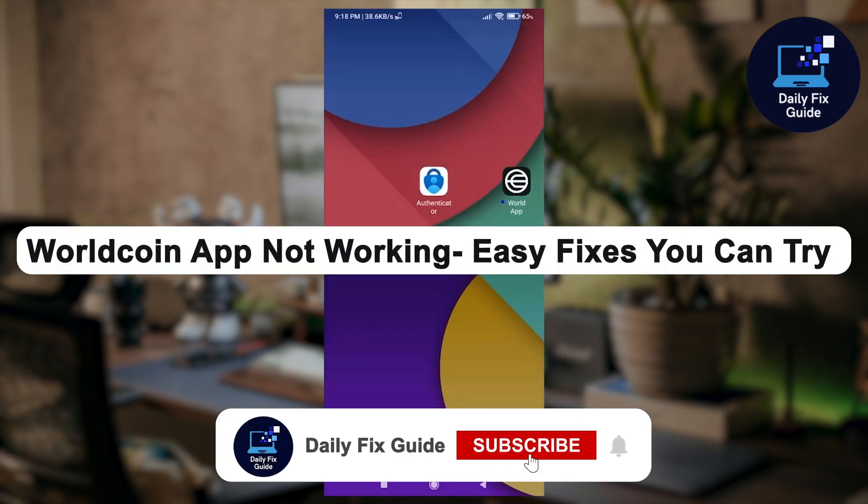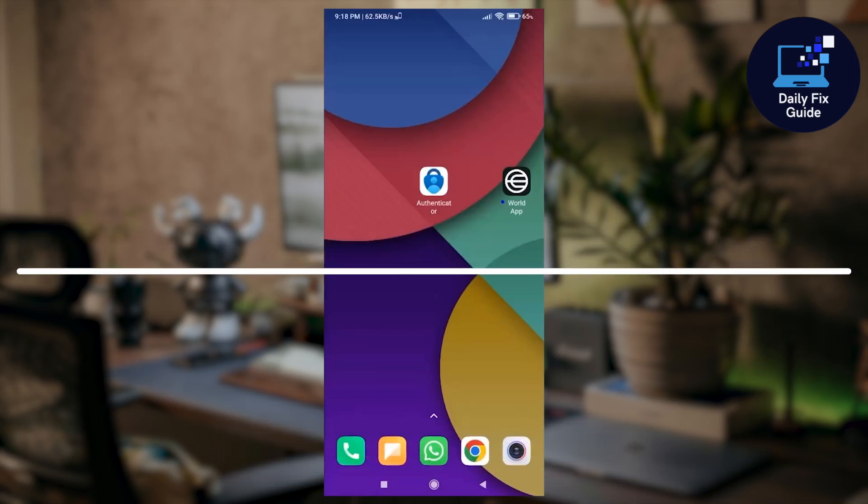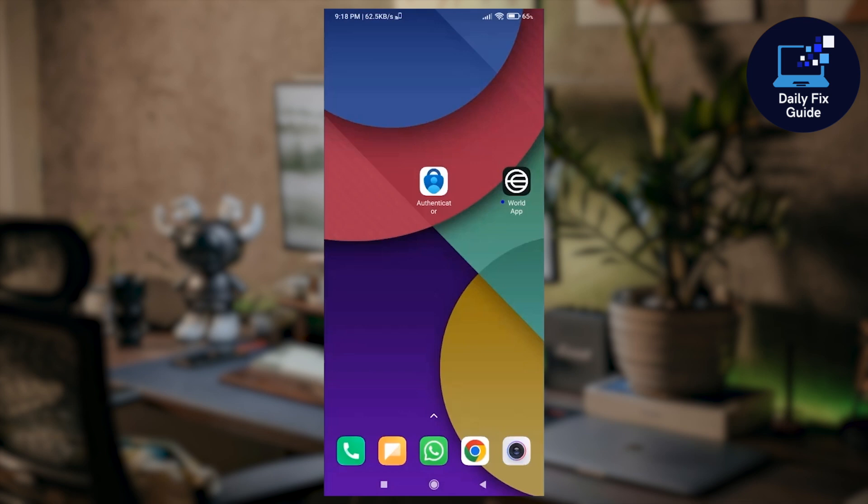Hello everyone and welcome to the channel. In today's video I'm going to walk you through a simple step-by-step guide to how to fix the World Coin app if it's not working properly on your phone, whether it's crashing, freezing, or just not opening. This method might just solve it for you.